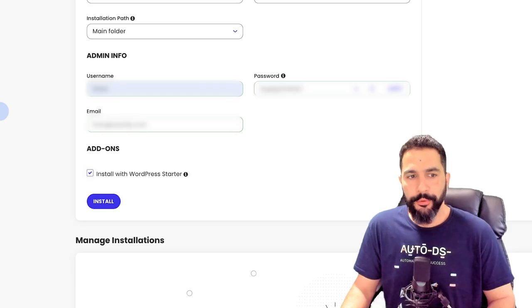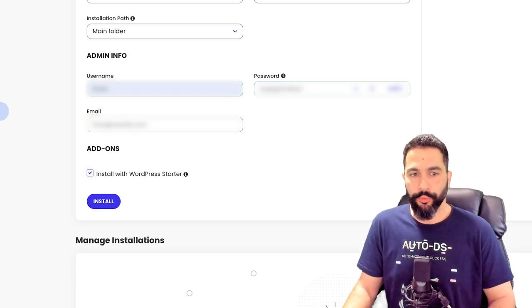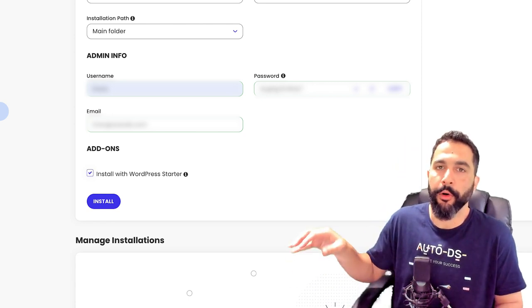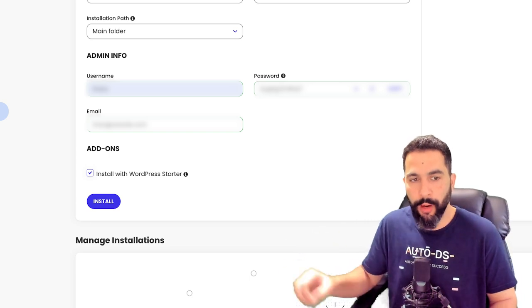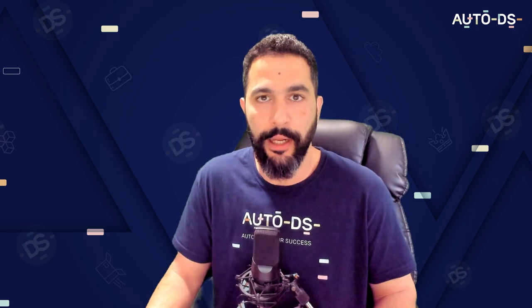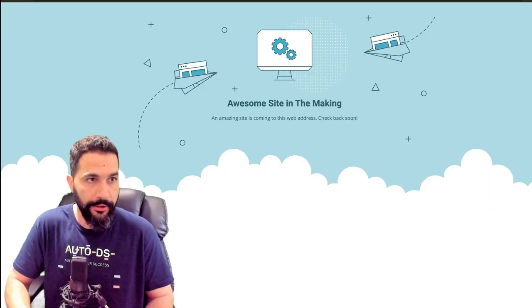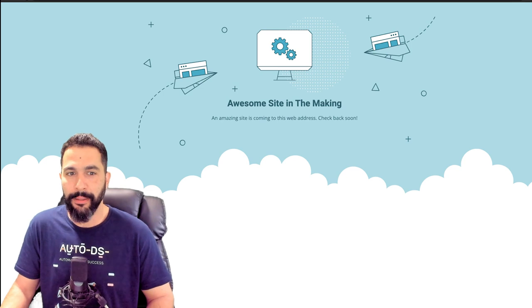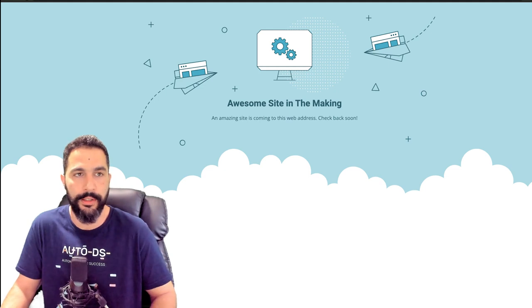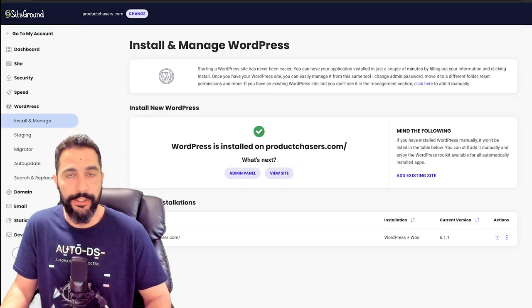I have the option to install an add-on called WordPress Starter. You can include it or not — either way, you'll have an onboarding process through WooCommerce. I'll install it. Even if you don't have this option, it's completely fine — you'll have the WooCommerce onboarding process, which is practically the same. Now I'm just waiting while it installs WordPress and WooCommerce on productchasers.com. If I go to productchasers.com right now, it shows 'An amazing site is coming to this web address. Come back soon.' WordPress is now installed on productchasers.com and we're ready to get started.